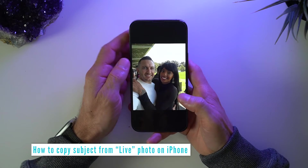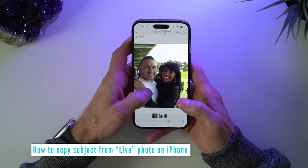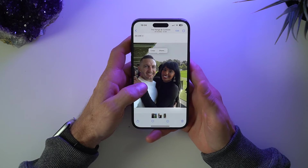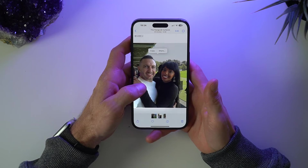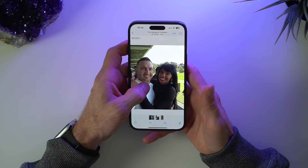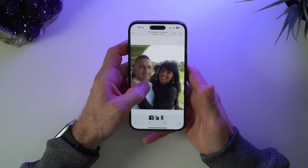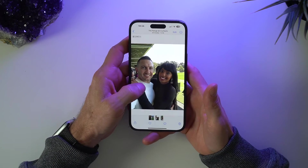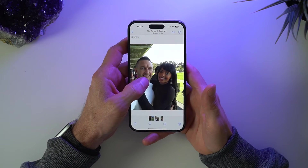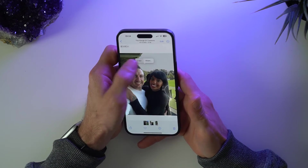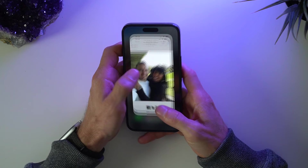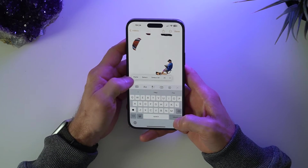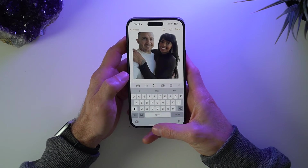Be mindful that if your photo is a Live Photo, once you tap and hold you need to do just a short press. Otherwise, if you do a long press, it will go into the actual live video and you won't copy the subject. So just do that short press, do your copy, and then you'll be able to paste it in.